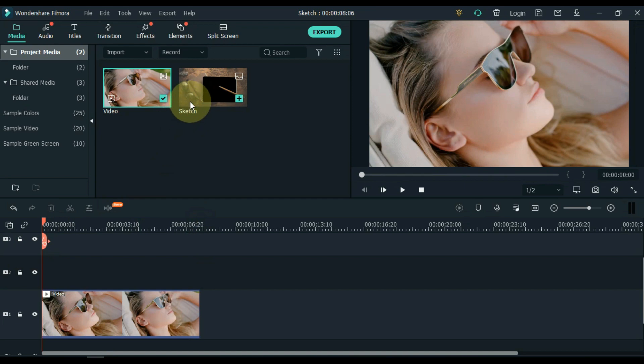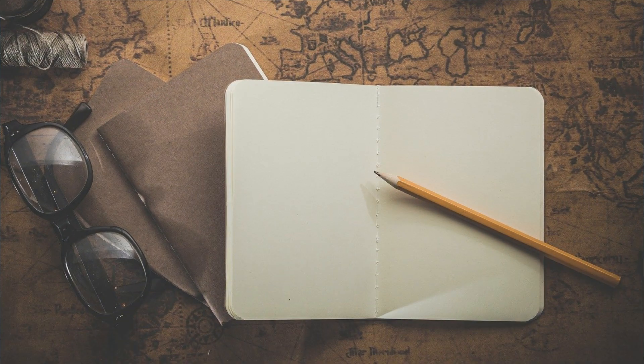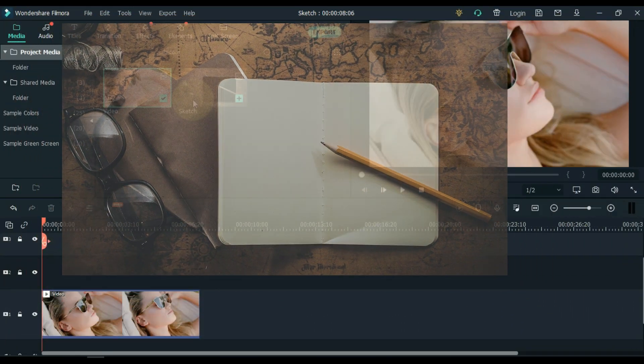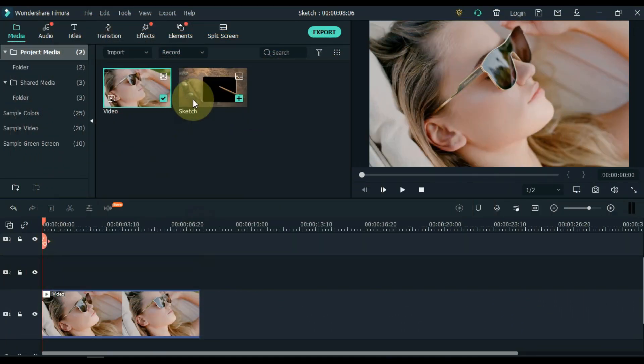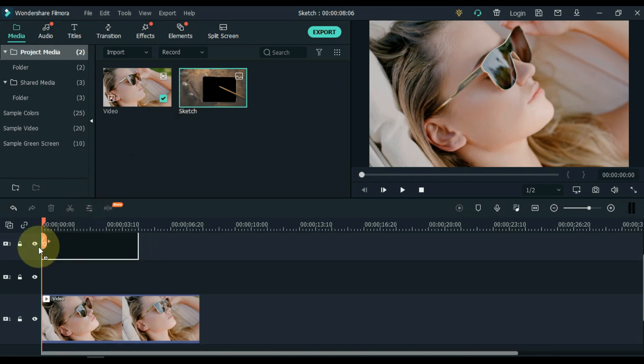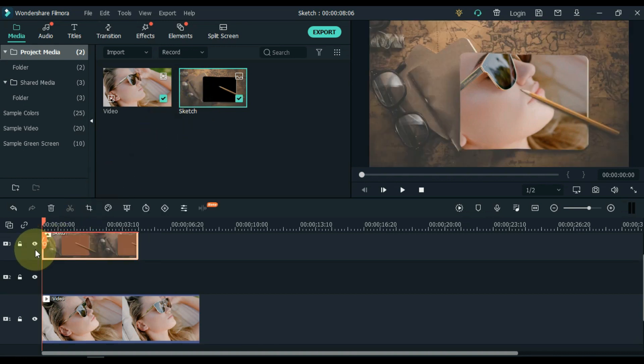I have a picture in the media called sketch. We have to drag it to the timeline. If you want to download this picture, its link is in the description below — you can download it for free. Drag and drop it into the third track of the timeline.